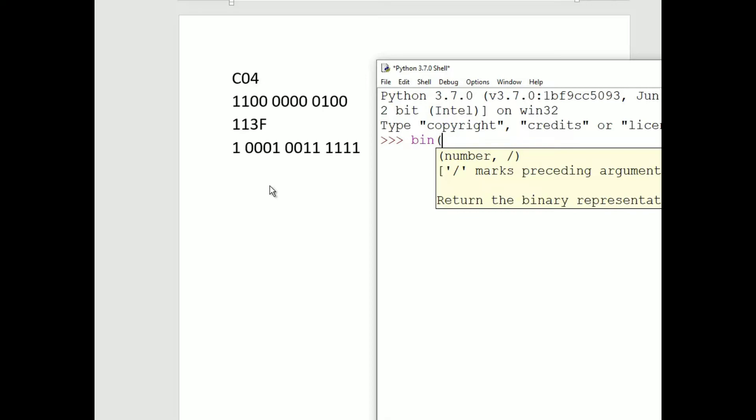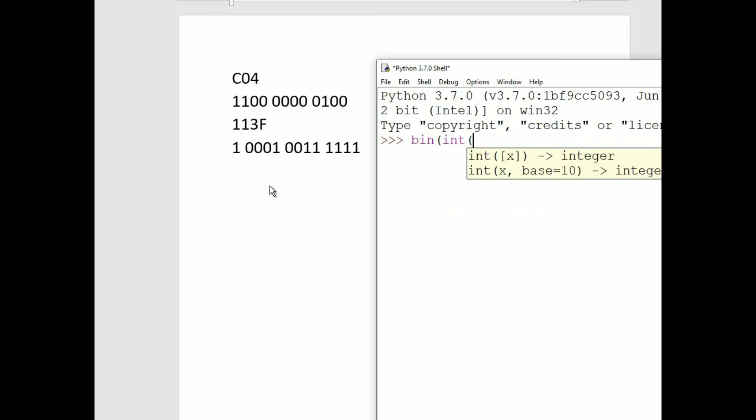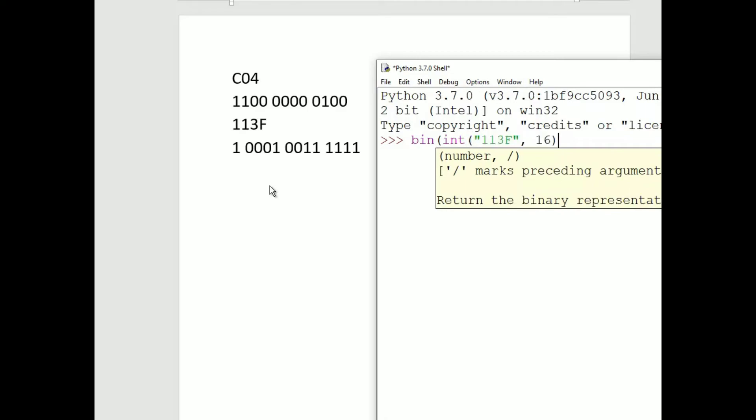So write int, all lower case, open paren, and then a quotation mark. Type in your hexadecimal number with no spaces. In this case, 113f, a close quote, and then a comma, a 16 for base 16, and a close parentheses.